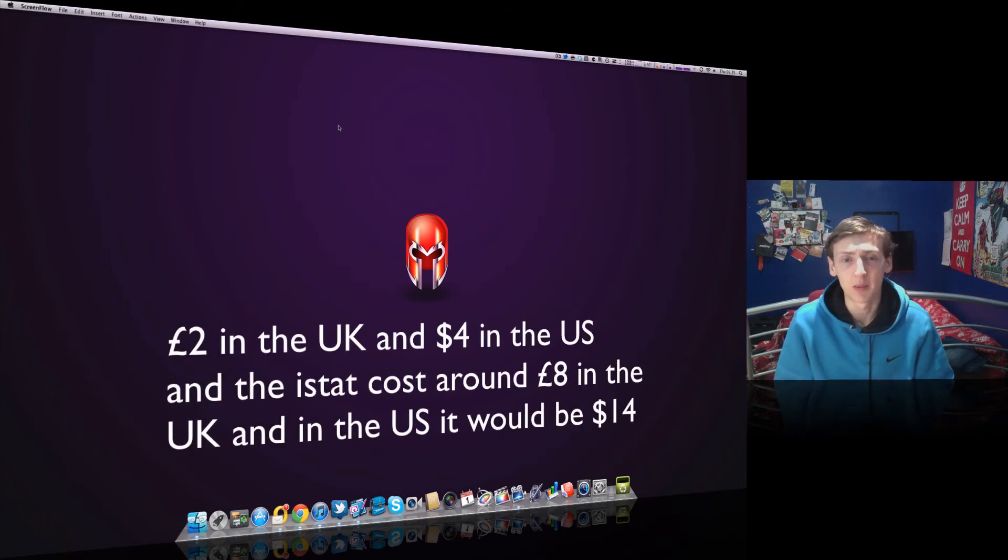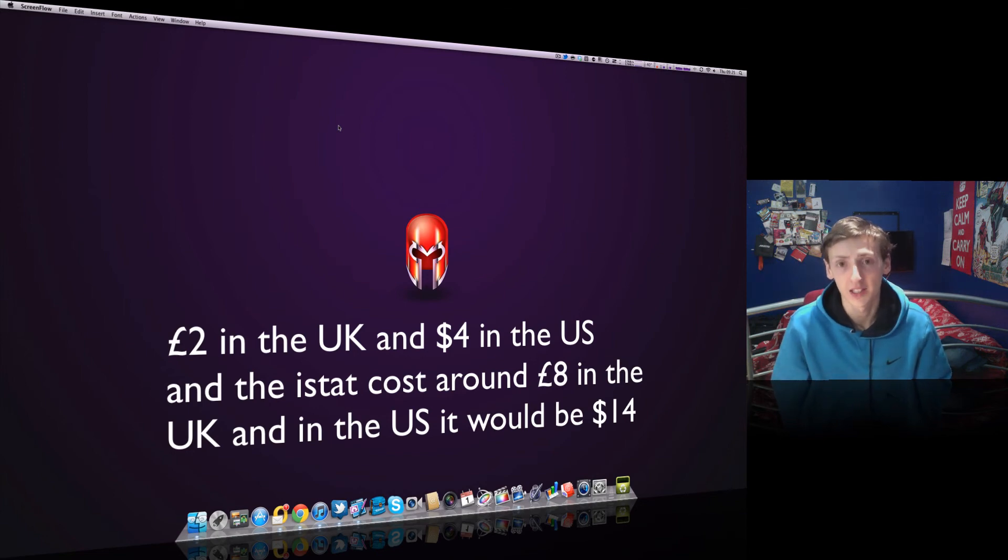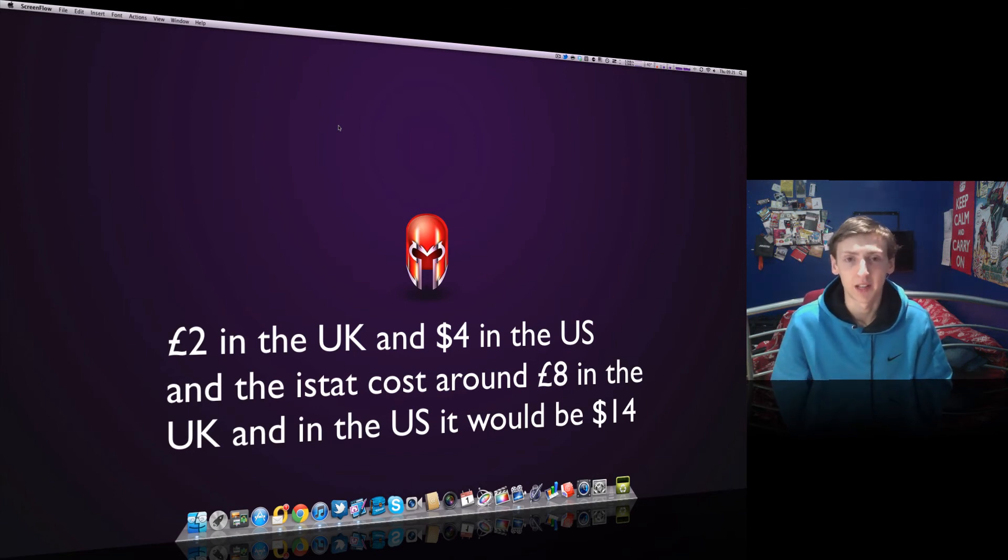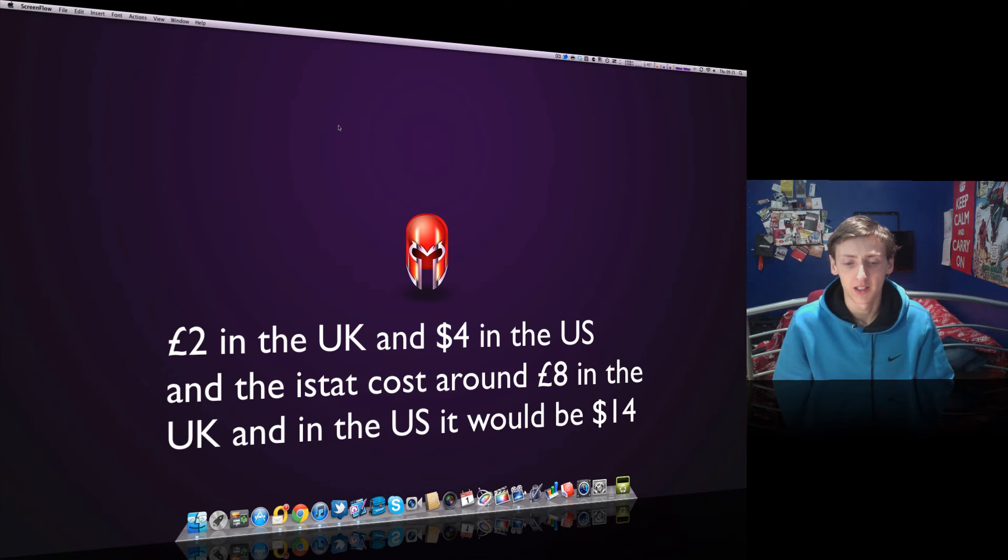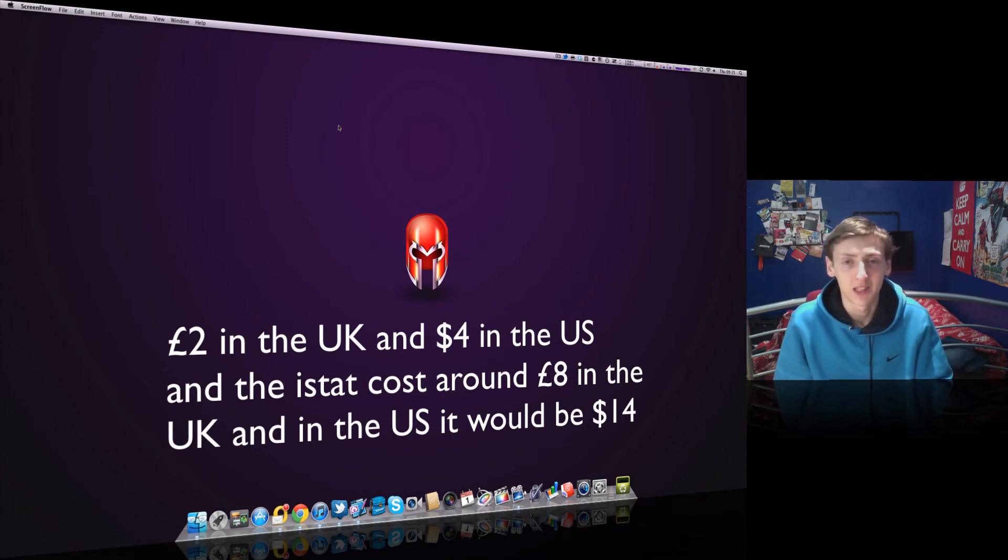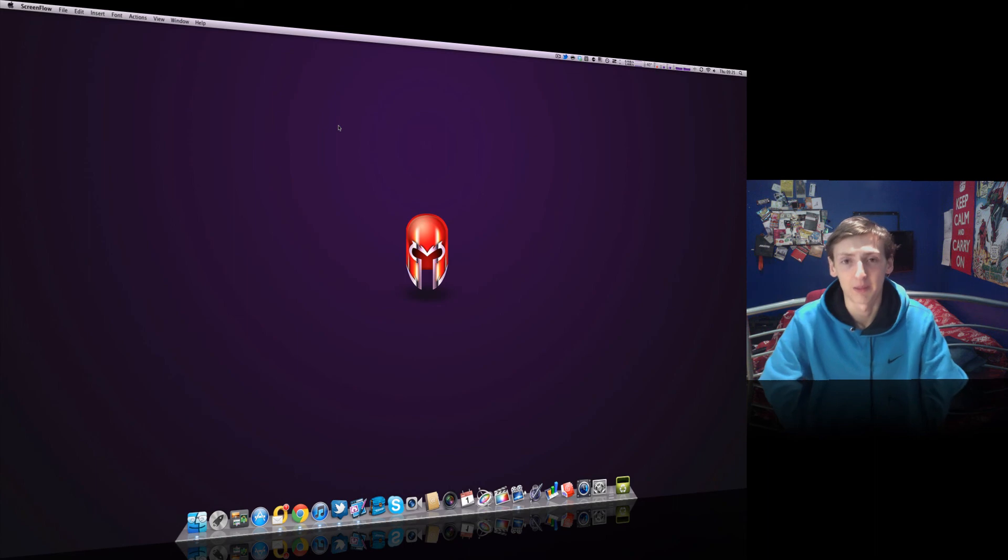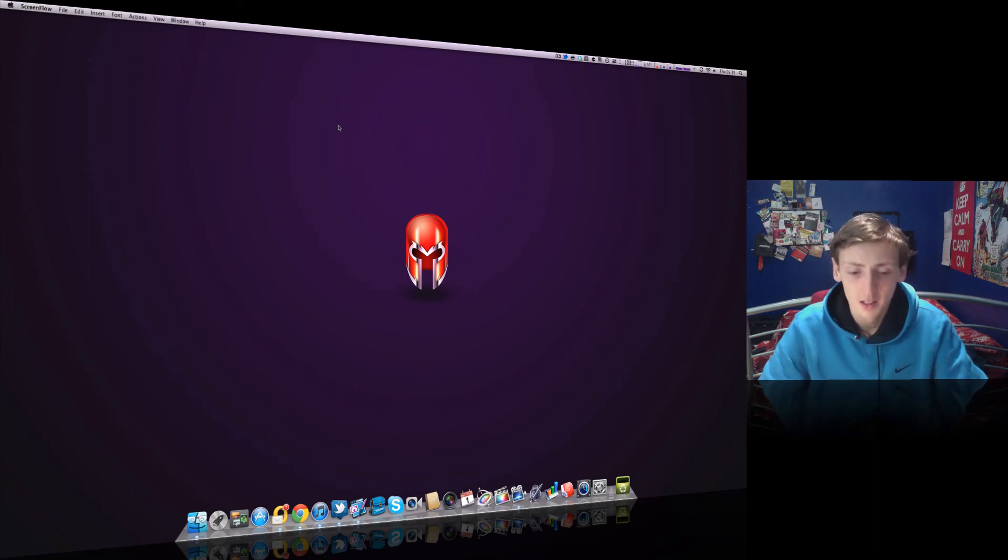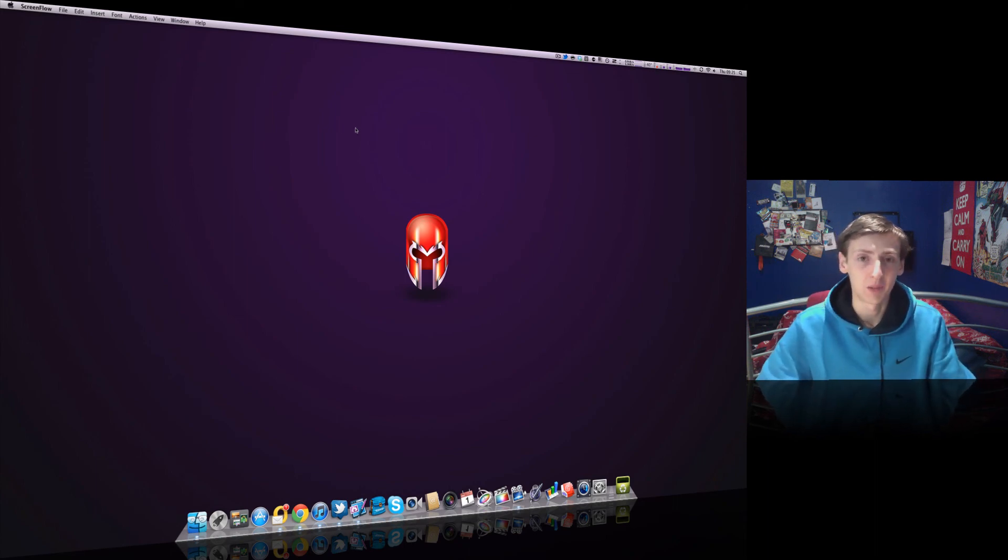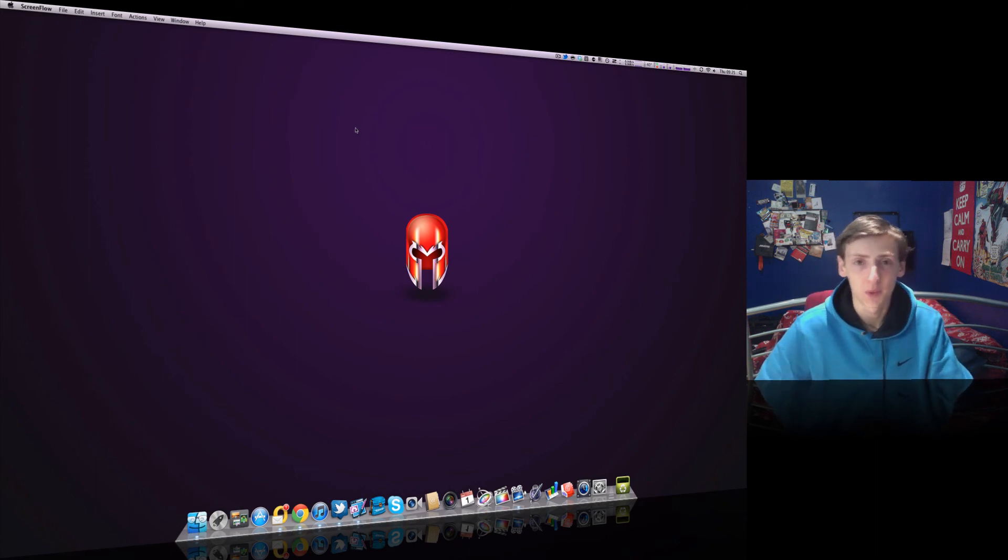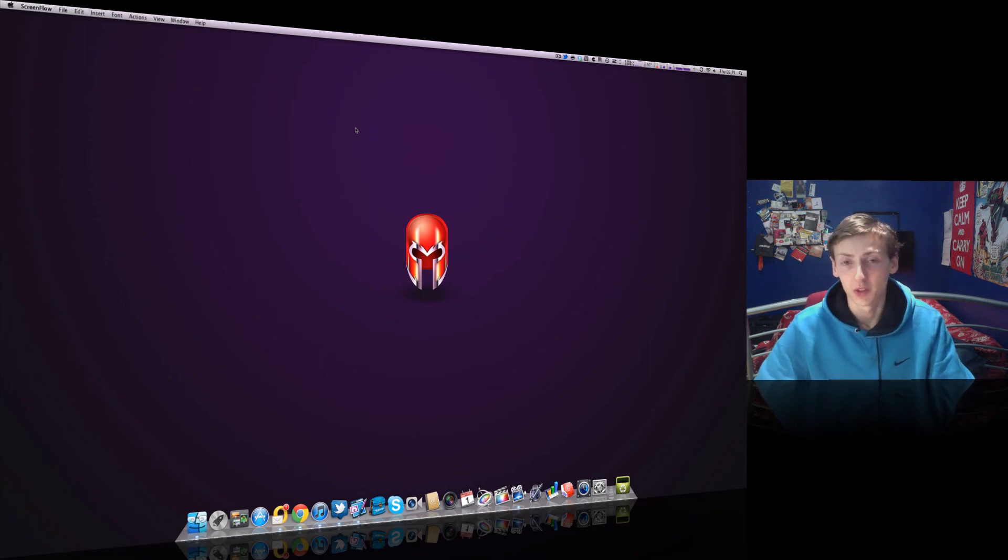That's cheaper than the iStat application. As I said, iStat will come in a later review, but MyStat is a kind of application to buy. If you want to check your system preferences then yes, this will be the one for you to have on your Mac.